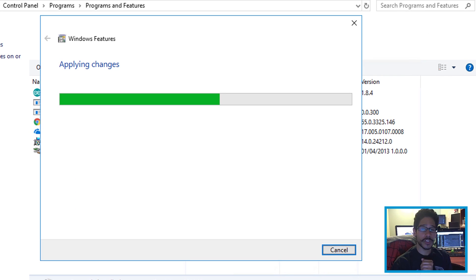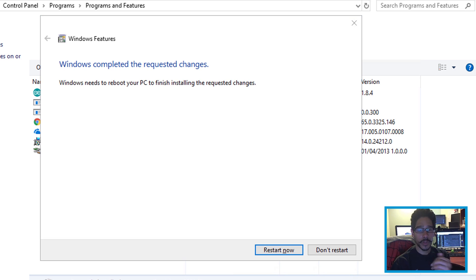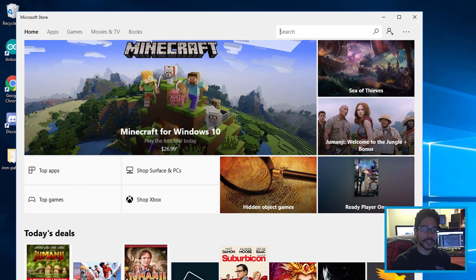It's going to start applying the changes, which is a good thing. Then you're going to get this message. Now restart your machine.